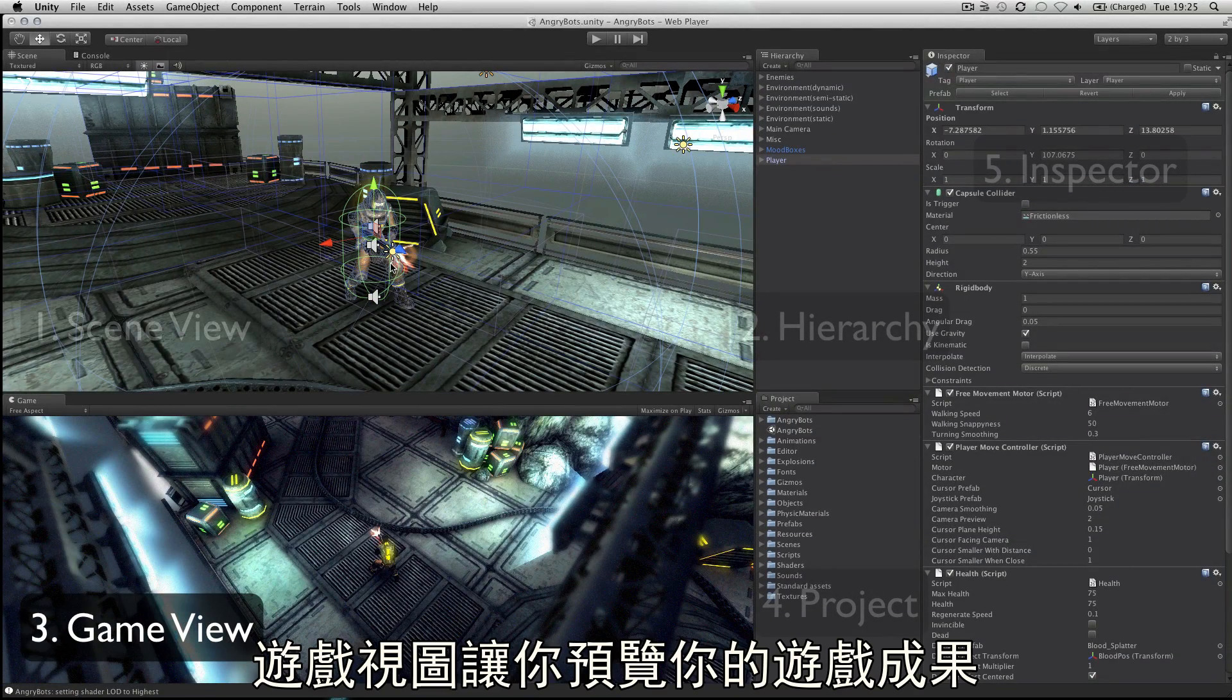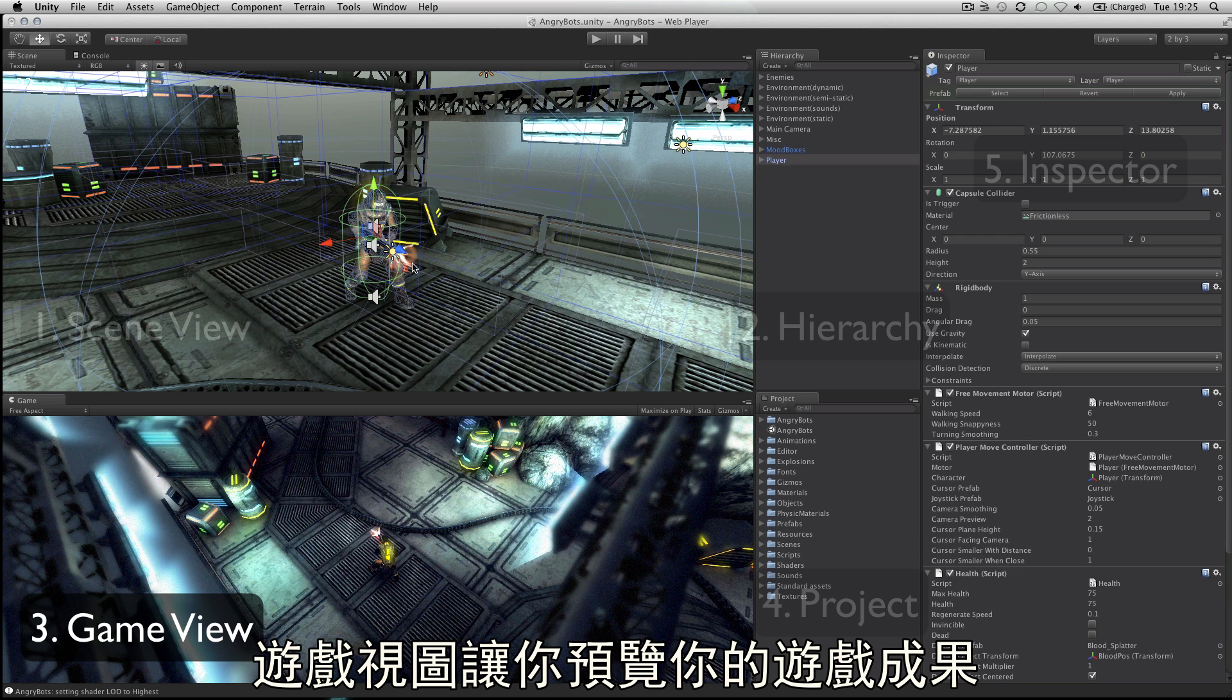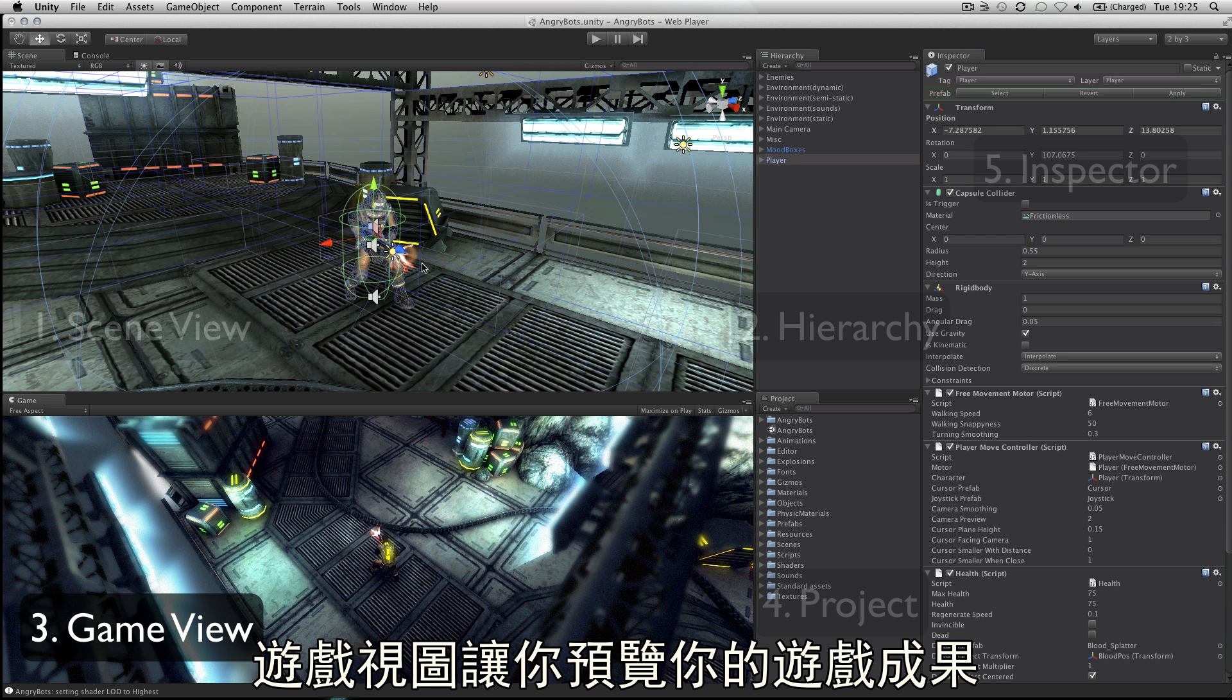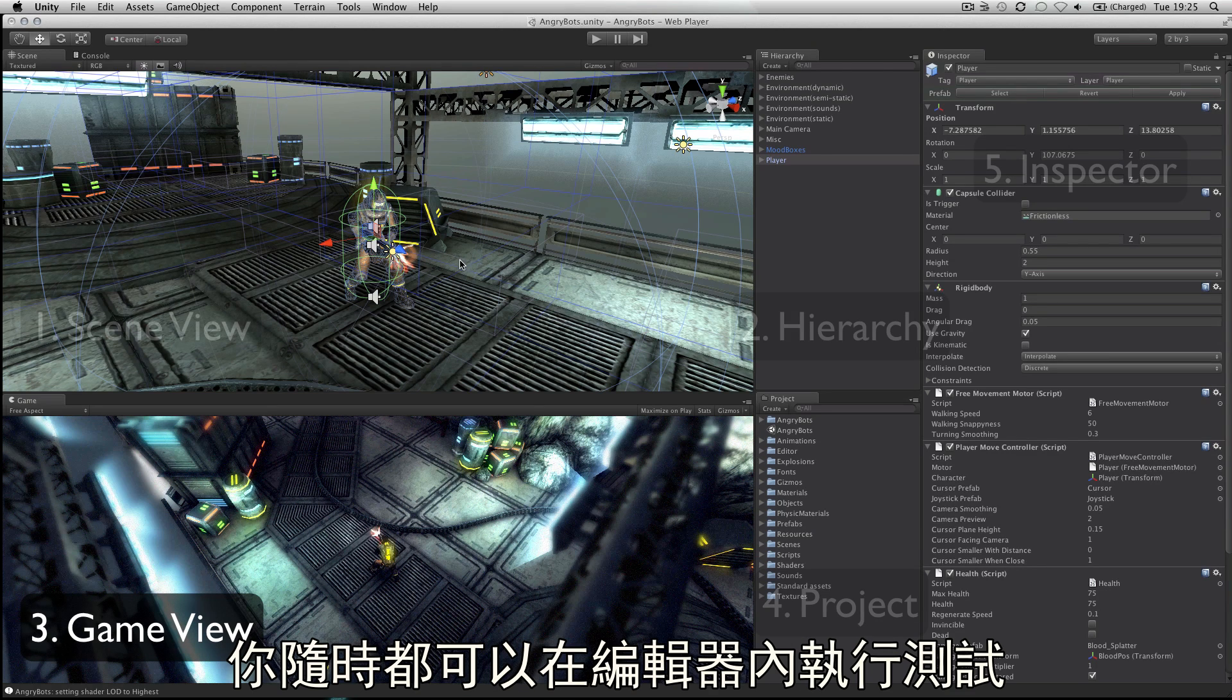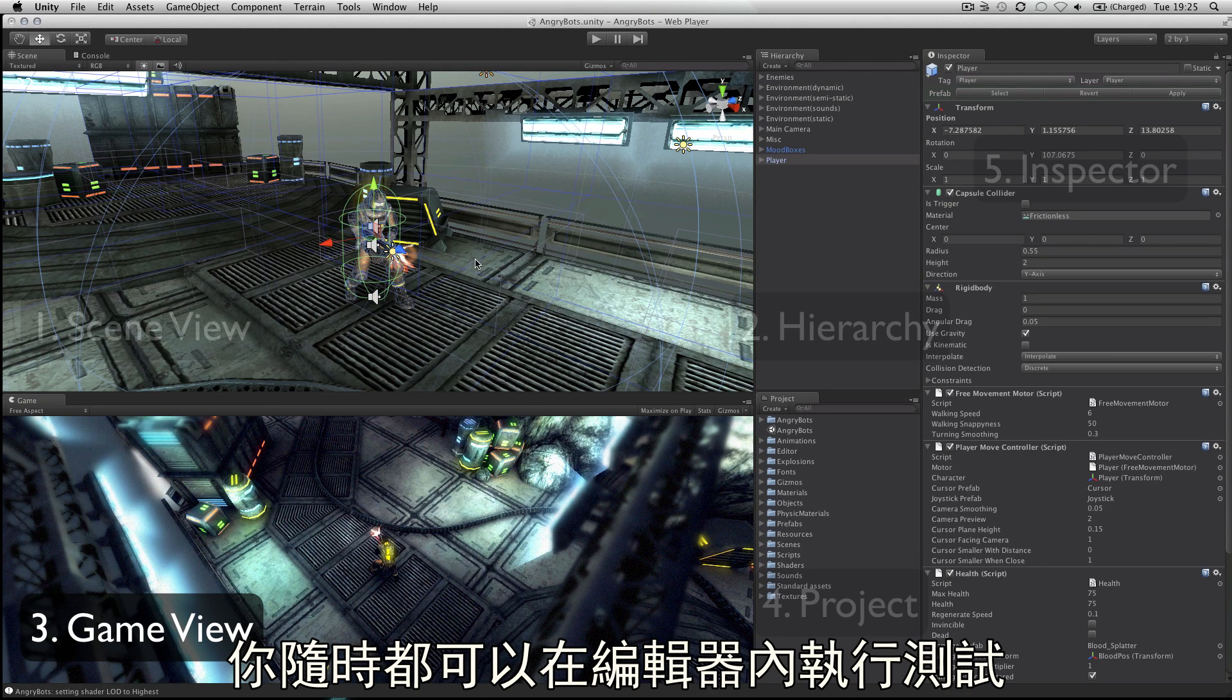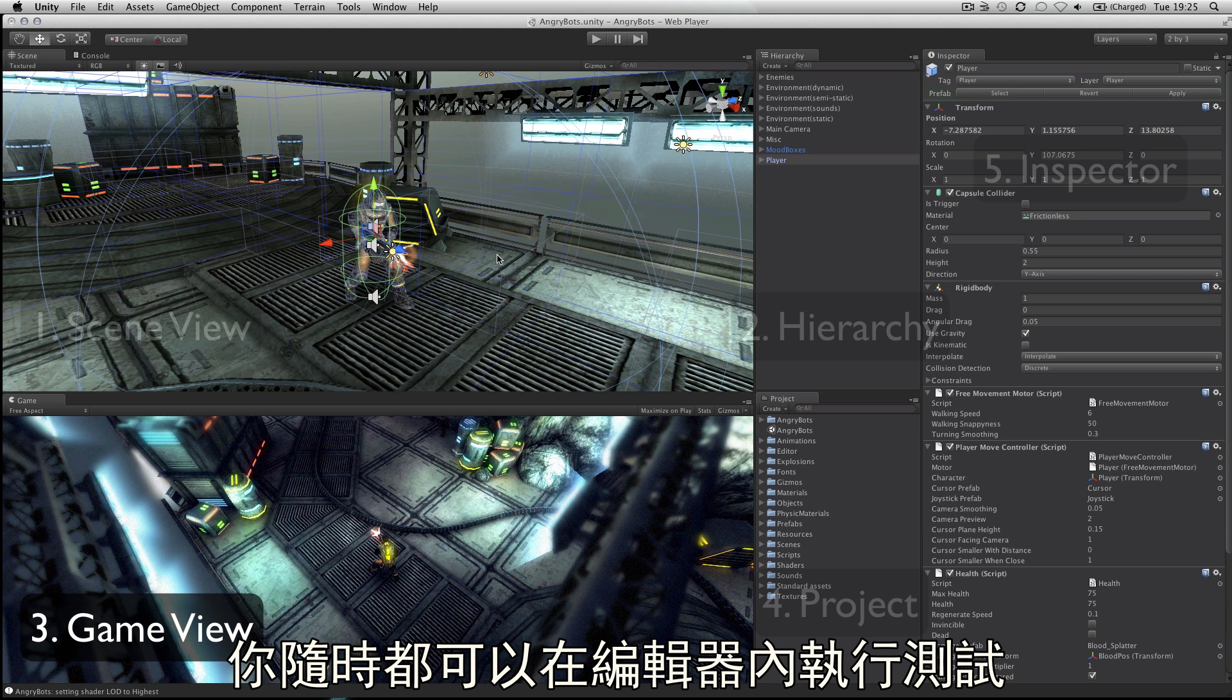The game view is where you will preview your game and this becomes active when you hit the play button, allowing you to playtest at any time inside the editor.